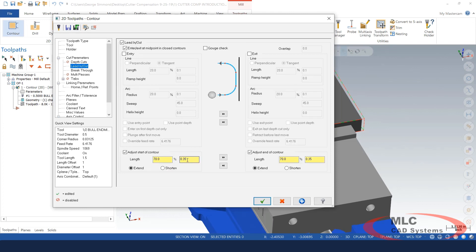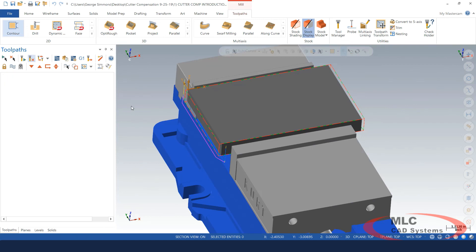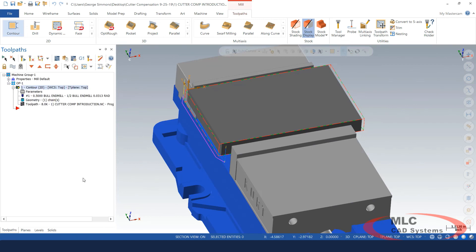Let's go ahead and make this 100% of the diameter of the tool. And now we have enough length to pick up the cutter compensation amount that we're going to need.